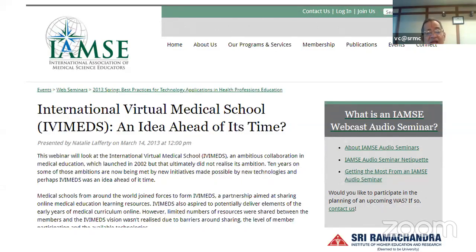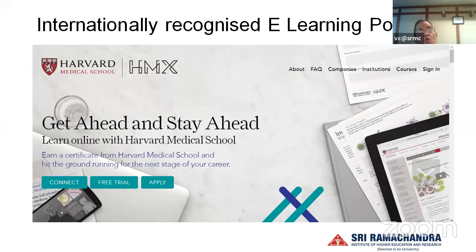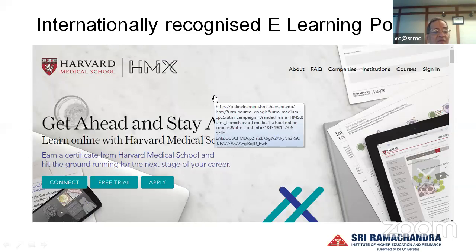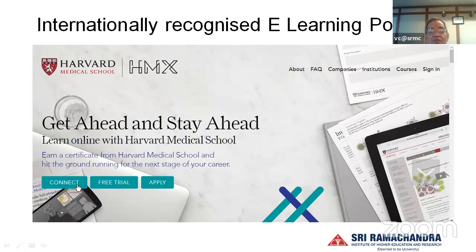In my presentation, I will show you an example from literature of the Botswana School of Medicine, which is practicing almost 80% of their curriculum through online modes. Another important and world-famous portal is the Harvard Medical School's online portal, where quite a lot of courses can be acquired.